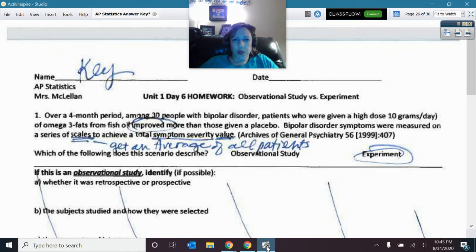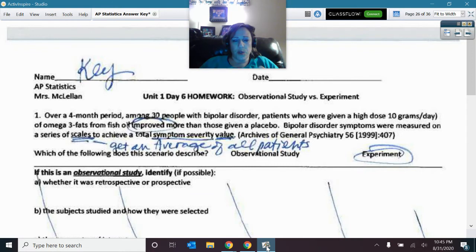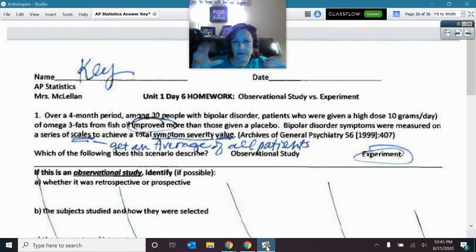We're going to do a quick video going over the unit one day six homework, the one that is comparing the different qualities of an observational study and an experiment.